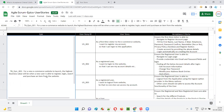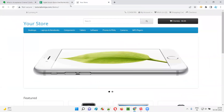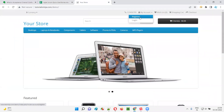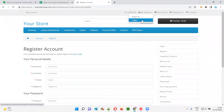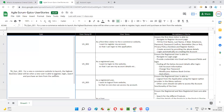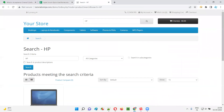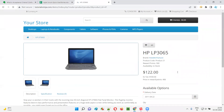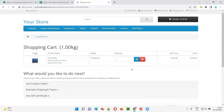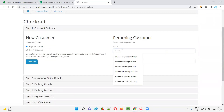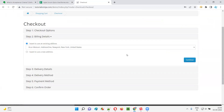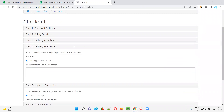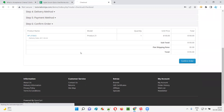The highest business value will be when a new user is able to register, log in, search, and purchase an item from the website. The new user should be able to create an account, log into the account, search for the product, and purchase it — including add to cart and all related activities. All these activities will be involved in a single higher level requirement, that is, an epic.